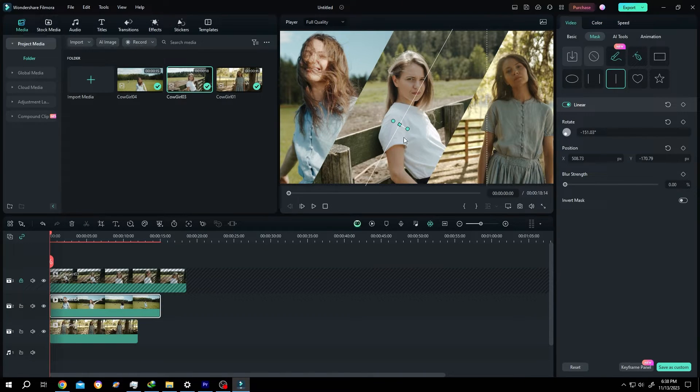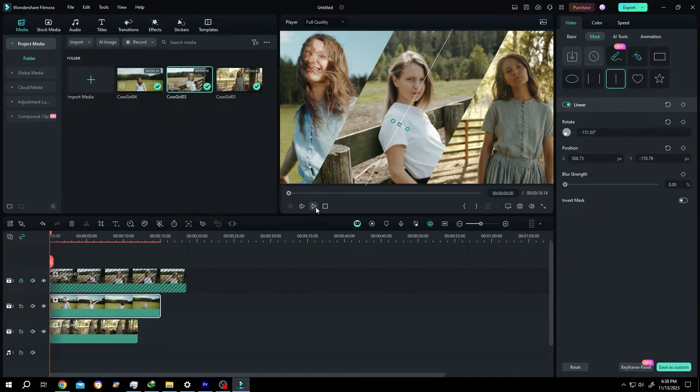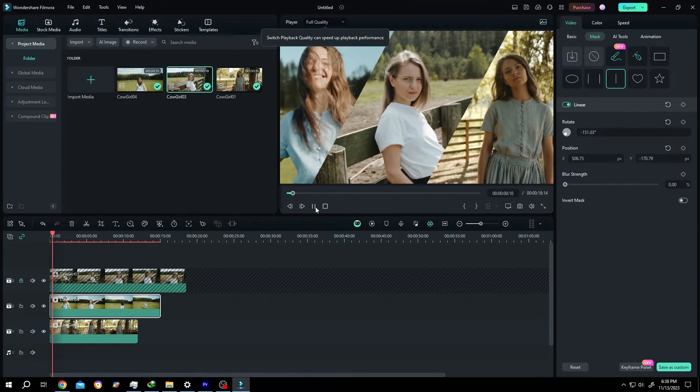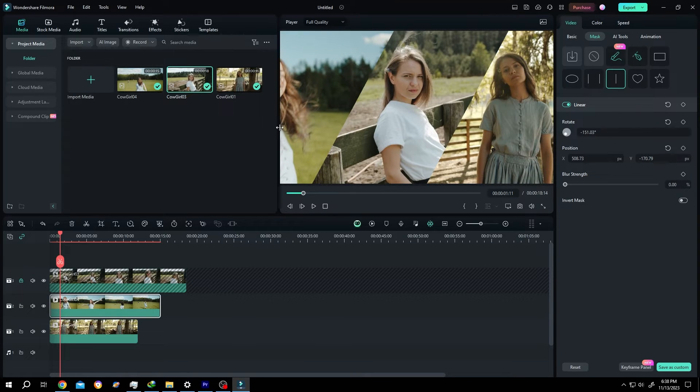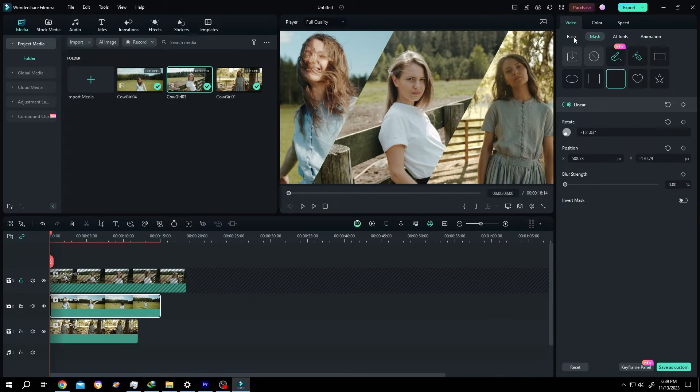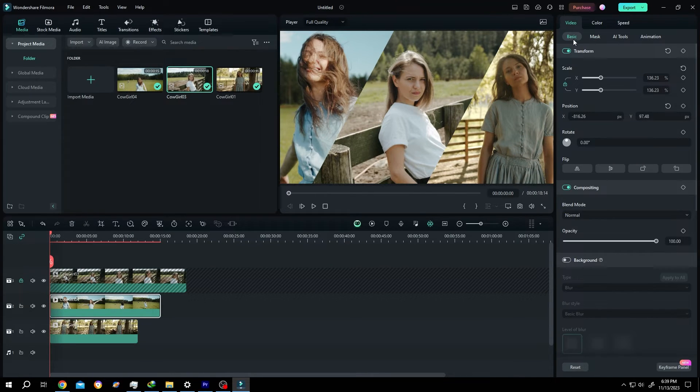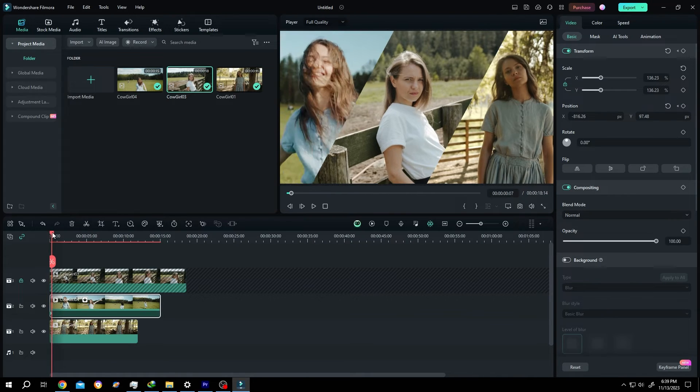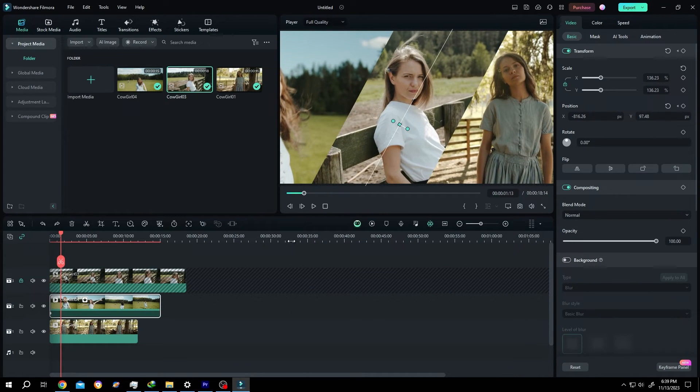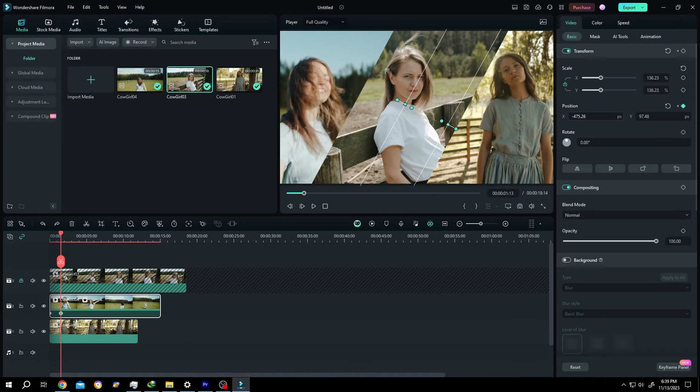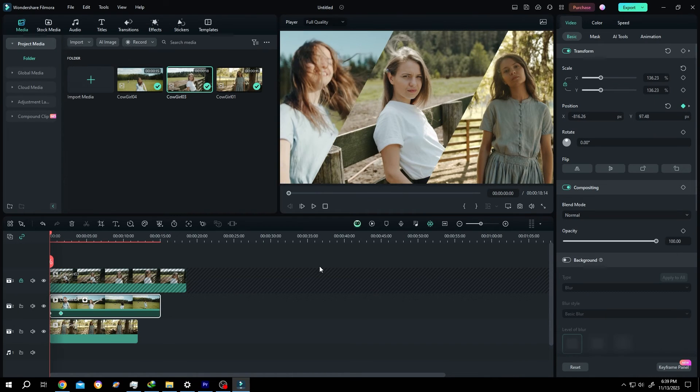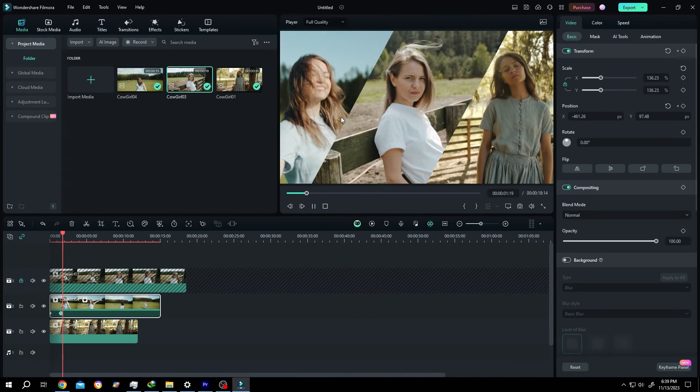And we are done with our split. But suppose our subject going out of our screen like this. So what's our solution for this? Select the clip, move to the first frame, go back to basic, make a keyframe for the position. Then move the playhead slowly and reposition your clip like this. Now our problem is fixed.